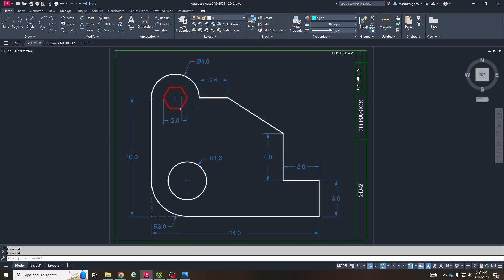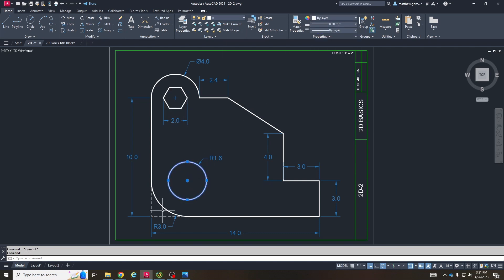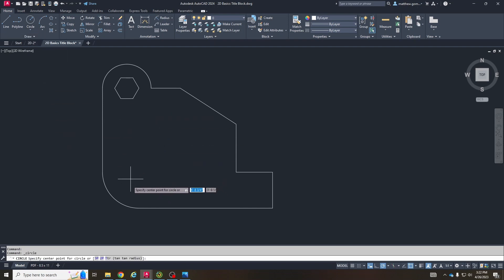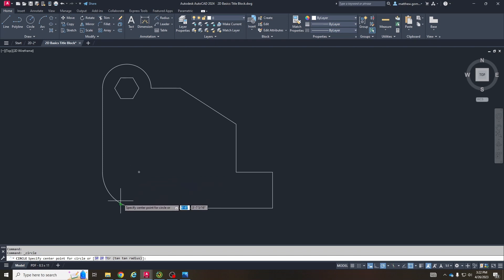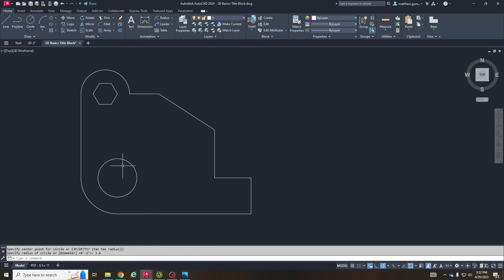These two curves have the same center — they're concentric — meaning I can just use the circle tool with the center object snap to create it in the correct location. I'll do the circle tool, make sure I'm on center radius. You have to hover your mouse over the curve for a second to get that little plus to pop up, then click the center and type 1.6. That is that curve.